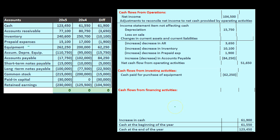In practice, if it's a textbook problem we'd have that information provided. In practice we would go through the equipment account, pull the documents, look at the journal entries, and ask what happened. It's probably more complicated than one purchase of $62,250 cash — we've probably financed it and there's likely more than one purchase.